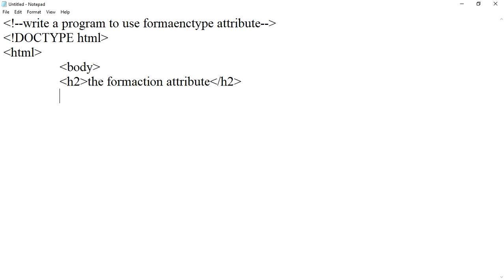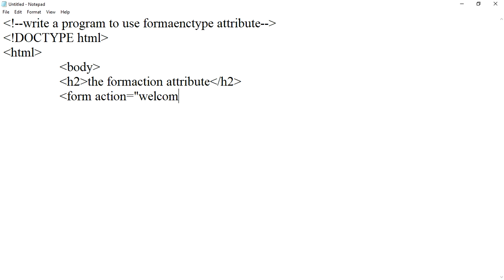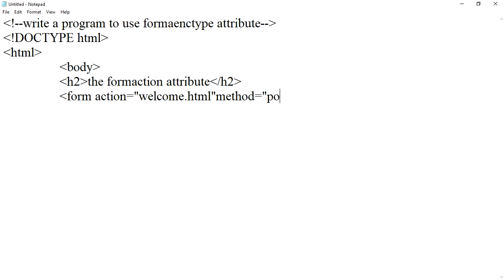The form enctype attribute specifies how form data should be encoded before sending it to the server. Form action equals to welcome.html, method equals to post.